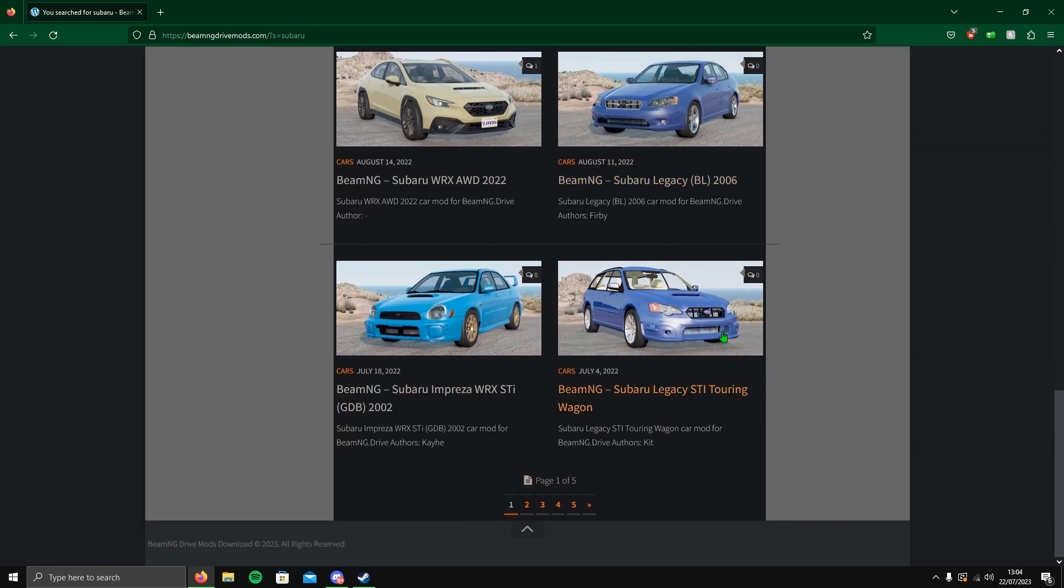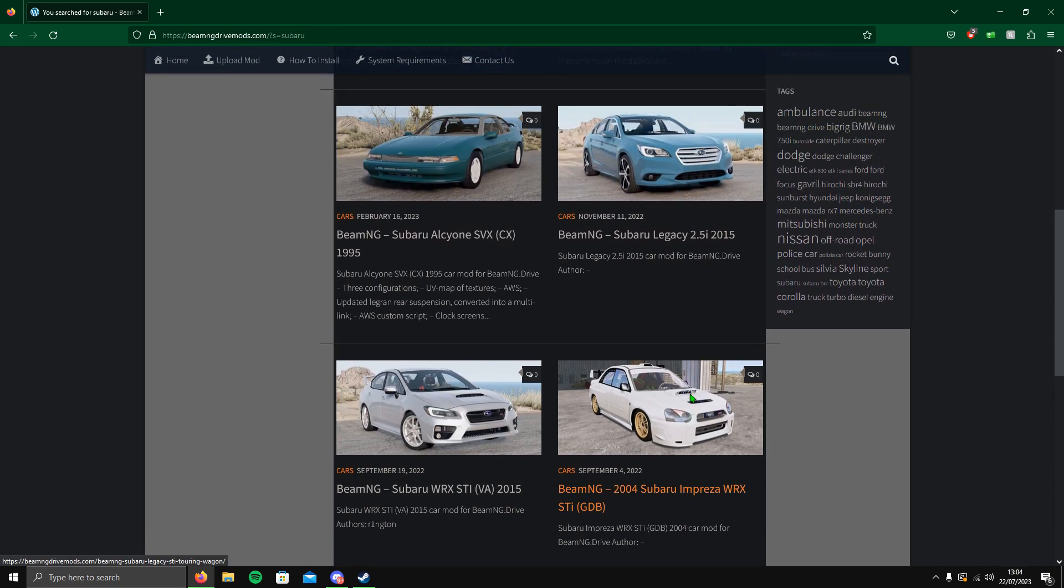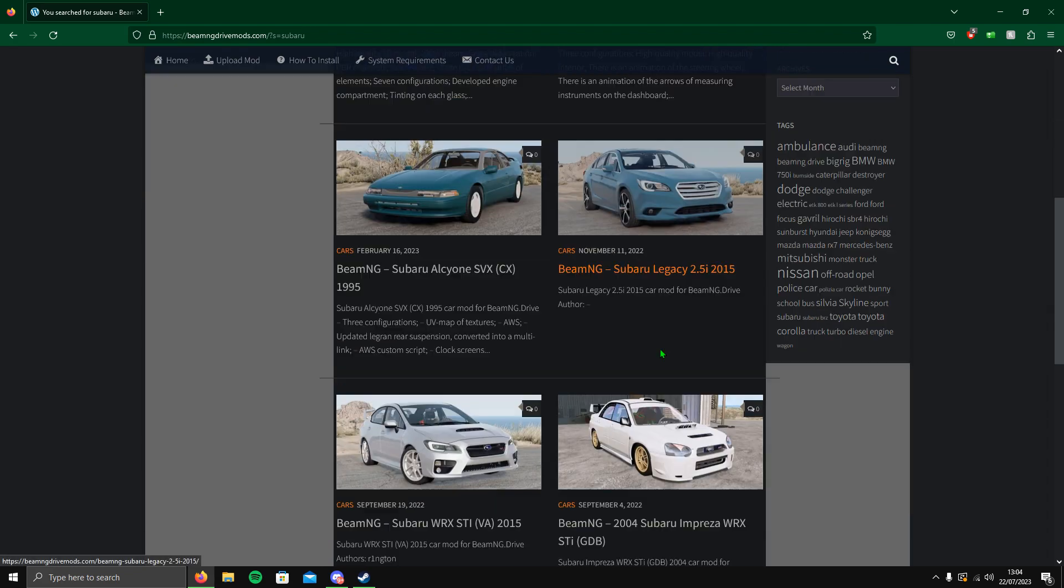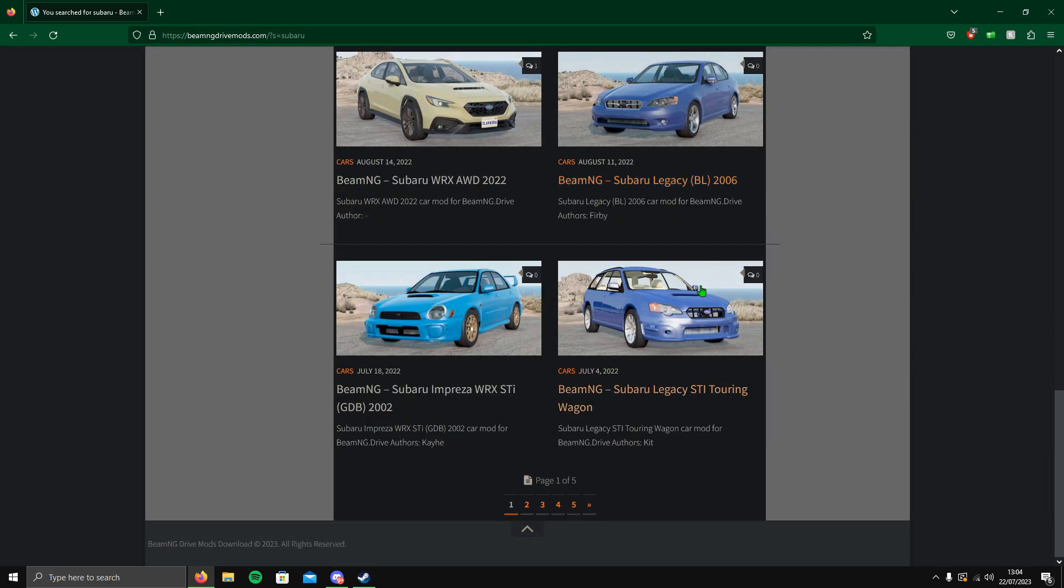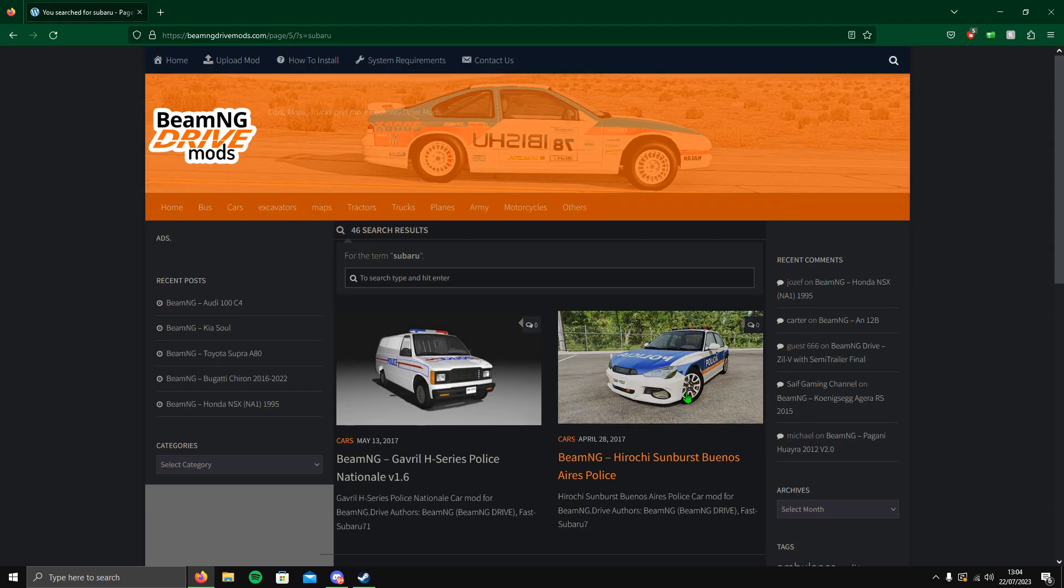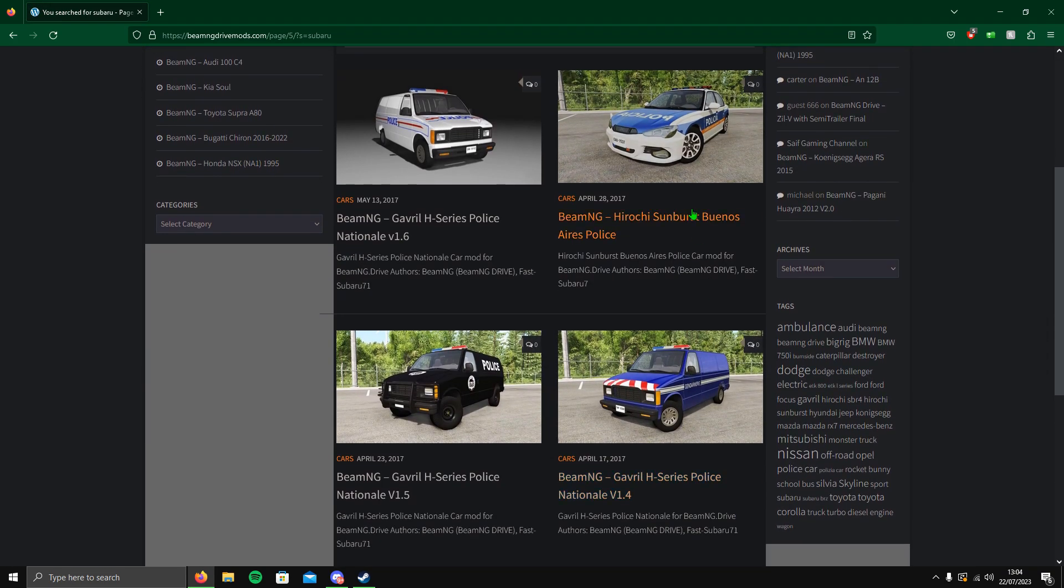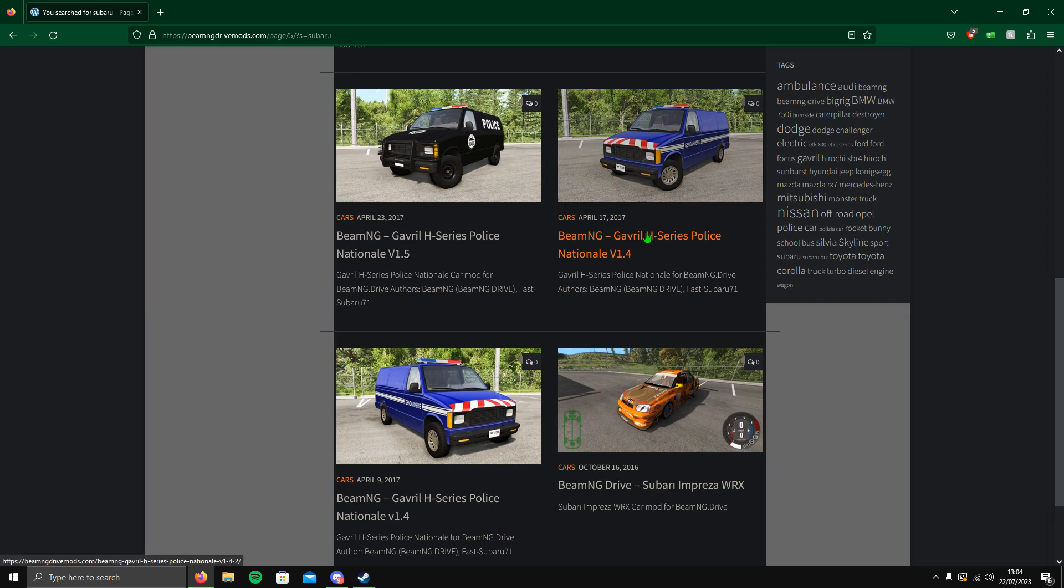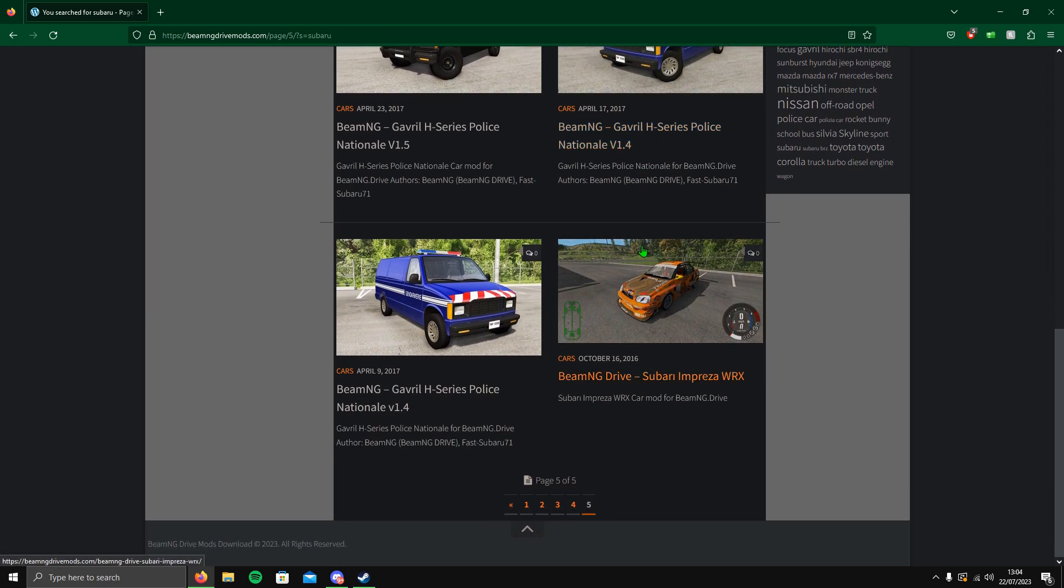If I compare, say, this Legacy STI touring wagon to this Legacy, obviously different models of cars, but this one looks completely better than the other one. If you go to the last page, these are the oldest mods.